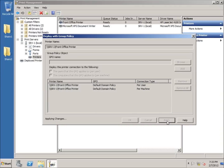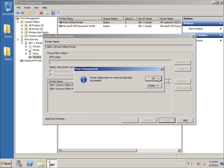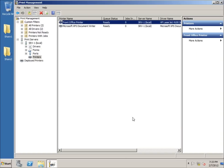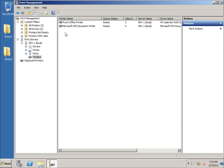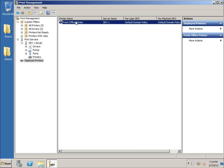I'll hit Apply, and you'll see the message that the deployment or removal operation succeeded. I'll hit OK twice. Nothing visibly changes here, but if I click on Deployed Printers, there it is — the front office printer has been deployed. This shows the name of the server it's located on, and it's been applied to both users and computers on the domain.